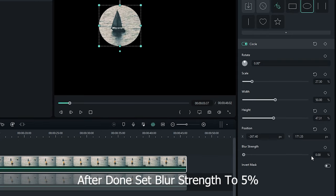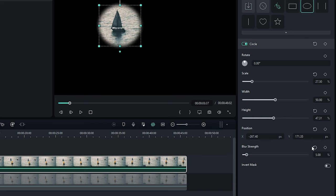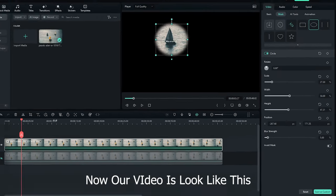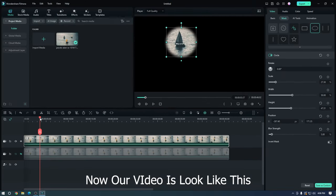After done, set blur strength to 5%. Now our video looks like this.